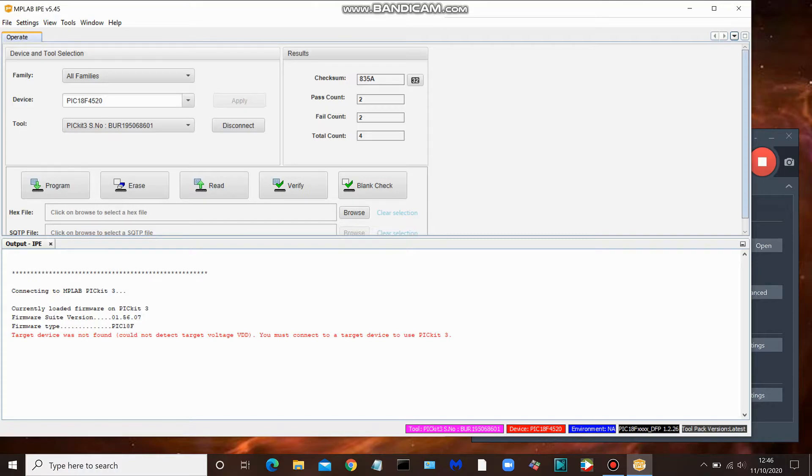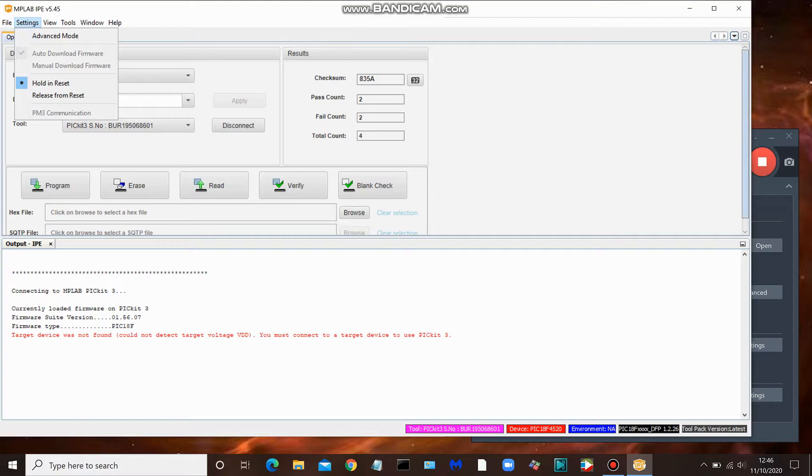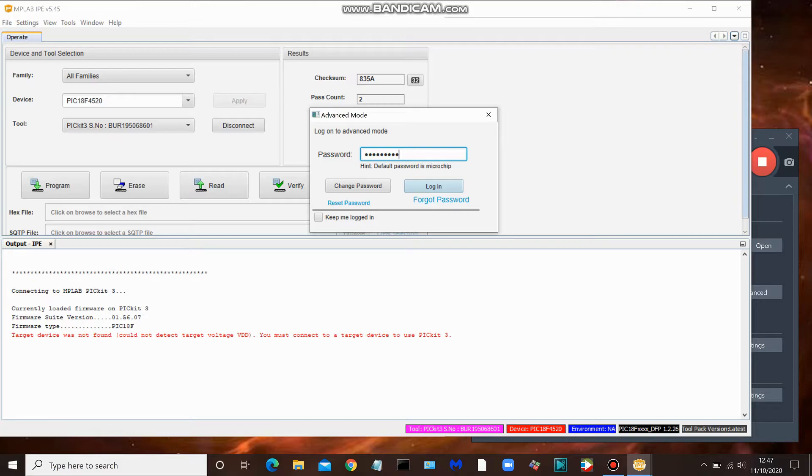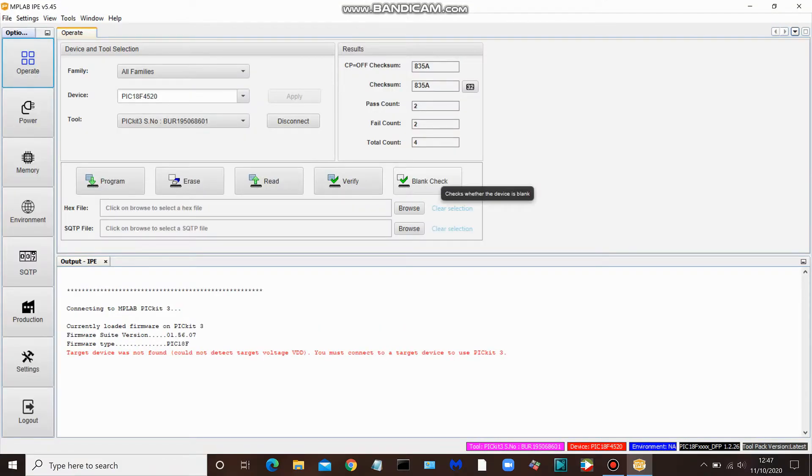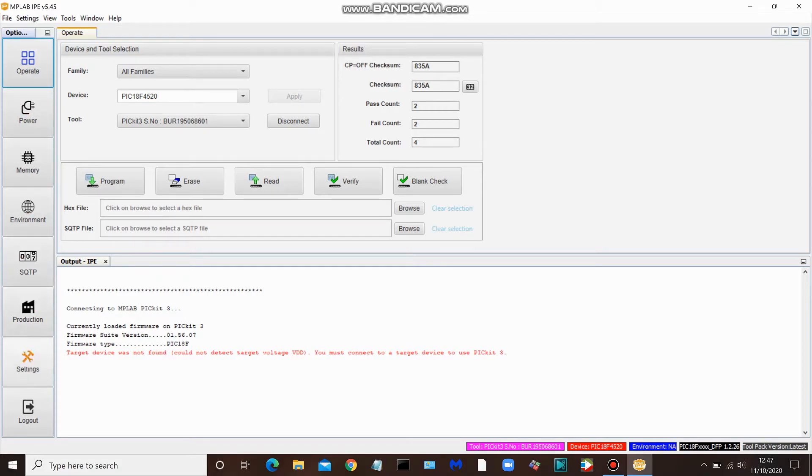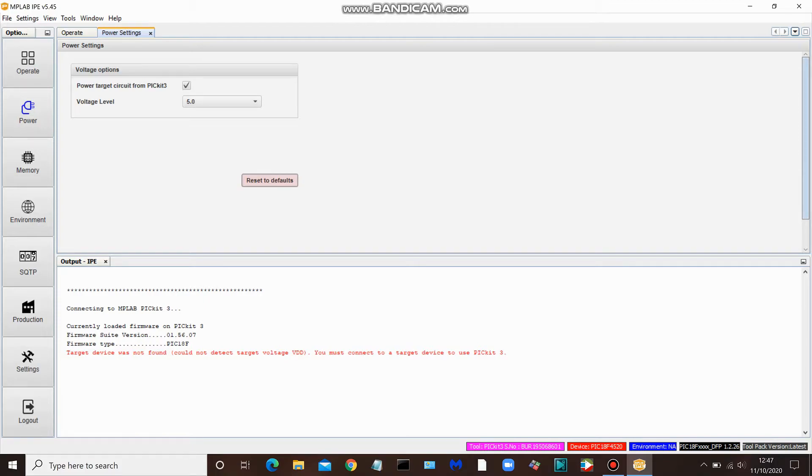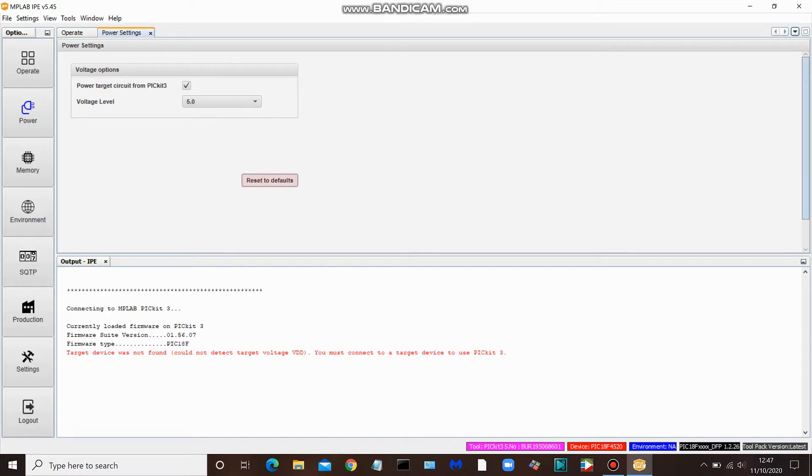So in order to do that, we need to come up here to settings, go into advanced mode. As we see here, the default password is microchip. Login. And that opens up this menu over here of these buttons. We're going to click on power, and you need to select this right here. So we're going to power target circuit from PICkit 3, and we're going to indicate a level of 5 volts. You can drop this down and choose other values, and we will see more to that shortly. Go back to the operate tab.